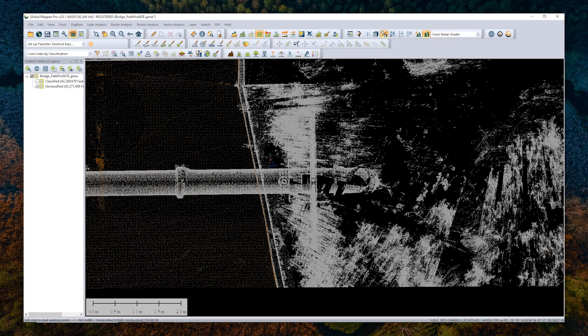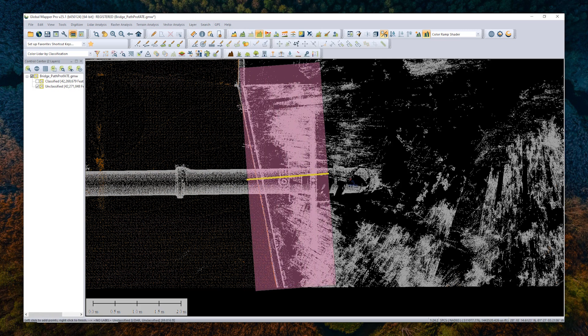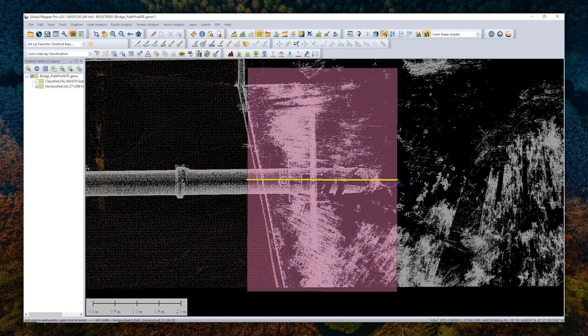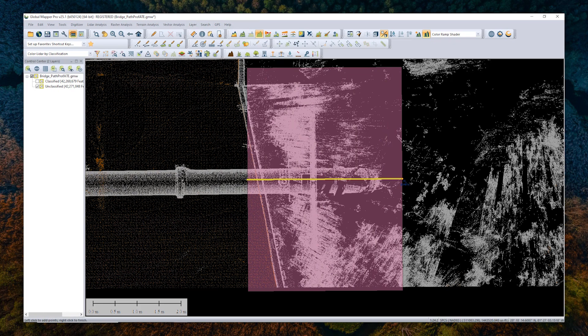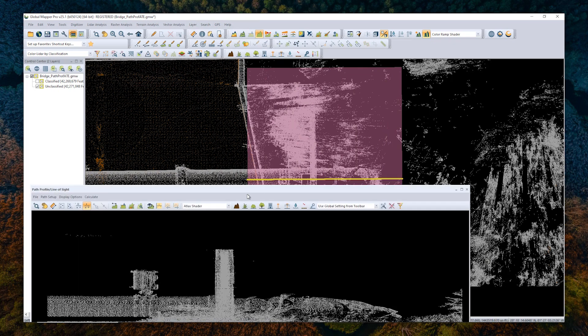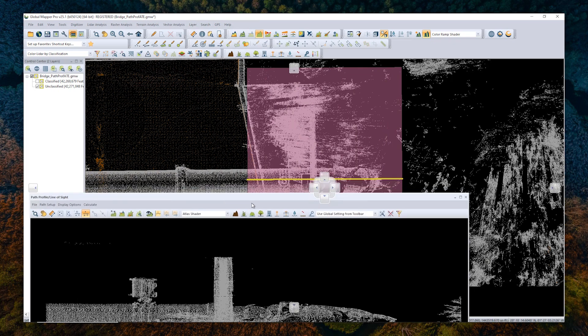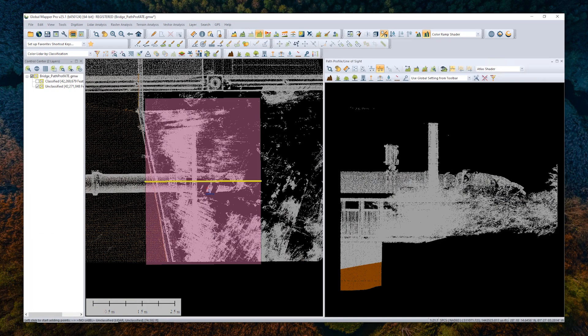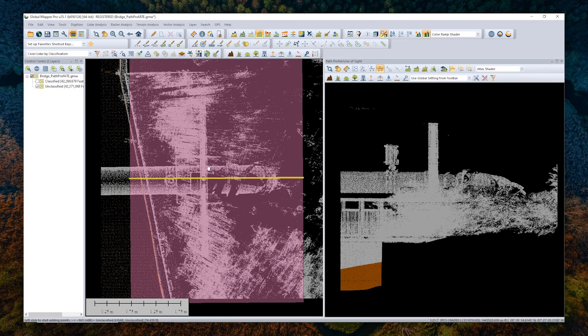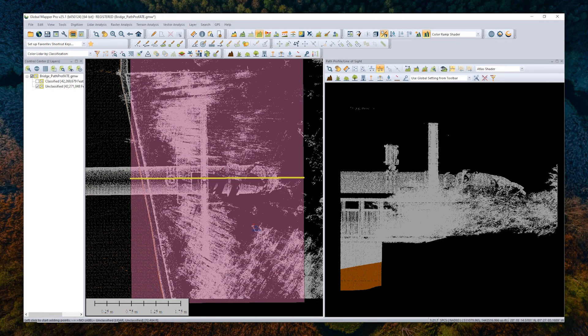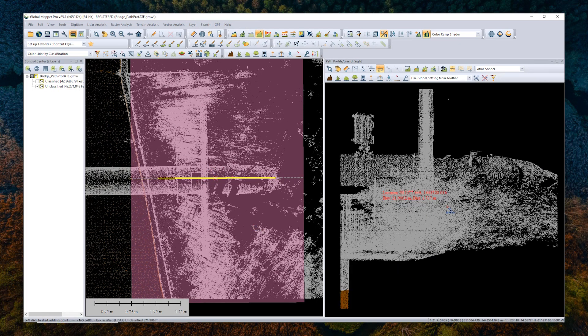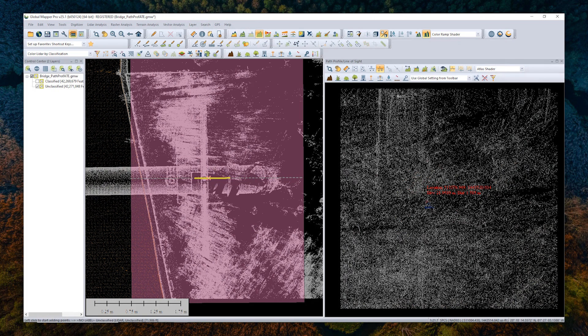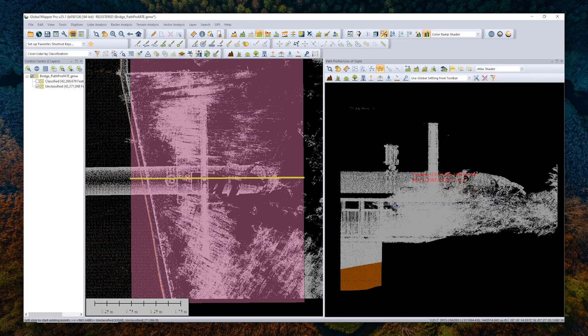To do that, I'm going to grab the path profile tool here. I'm going to draw a line through the area that I would like to manually classify, and that will open up in the path profile viewer. I'll dock that on the side so we can follow along in the 2D view as well.